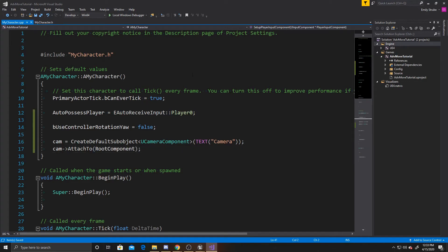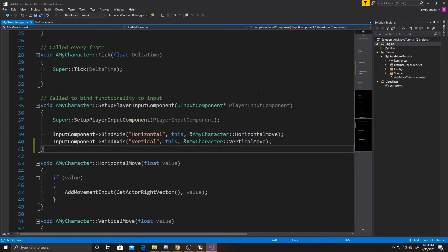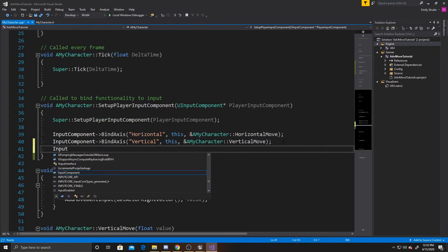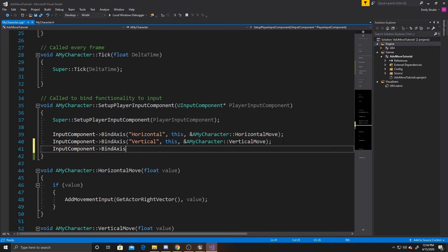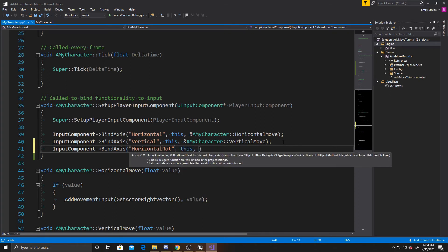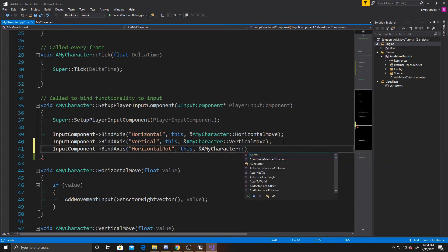And now we can just go ahead and scroll down to our inputs so we can add the new axis mapping. So we're going to do input component, find axis, and then we want to make sure that this is the name that we put inside our project settings for our mouseX mapping, and that was horizontal rote, and then we want to make sure that we're binding it to this, and then the function will be a my character horizontal rote.